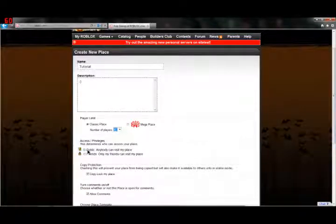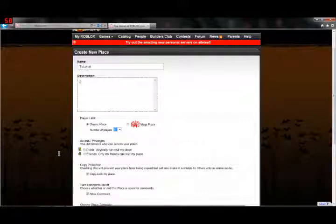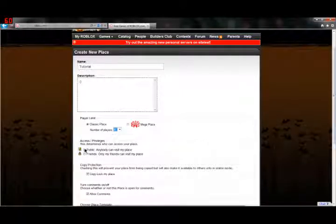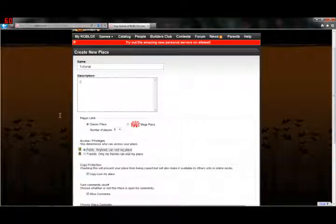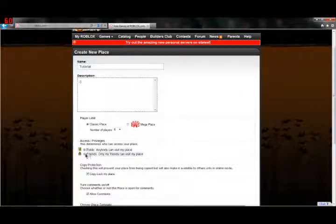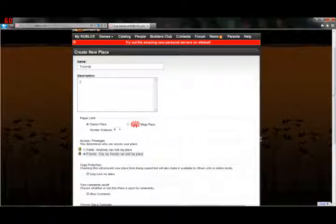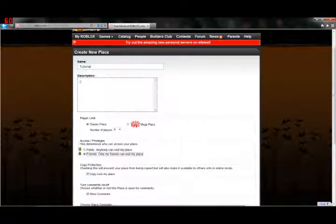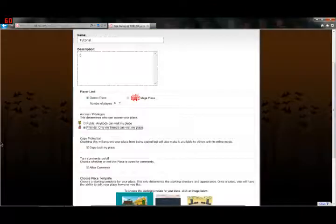Right here, Access and Privileges, this is pretty important. This determines who can access your place, as they labeled right here. If you check that public circle there, that means anyone can come to your place. If you click Friends Only, then, you guessed it, only your friends can come to your place, and I'm going to check that for this.